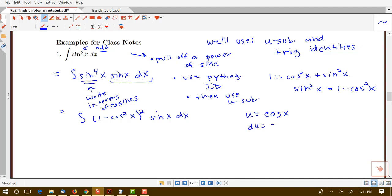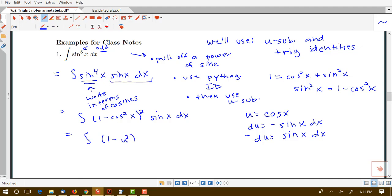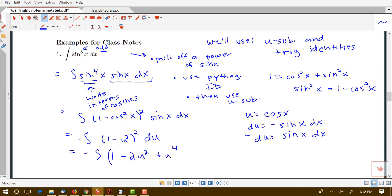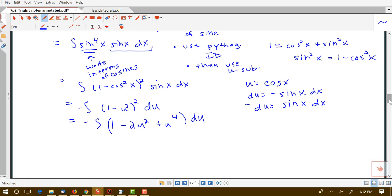I'm letting u equal cosine x, so du equals negative sine x dx, meaning negative du equals sine x dx. My integral becomes the integral of (1 minus u squared) squared times negative du. I've managed to turn this power-of-sine problem into a nice integral of a polynomial. Before integrating I need to expand: (1 minus u squared)(1 minus u squared) gives 1 minus 2u squared plus u to the fourth du, and now I can use the antiderivative power rule on each term.